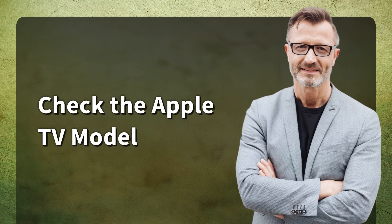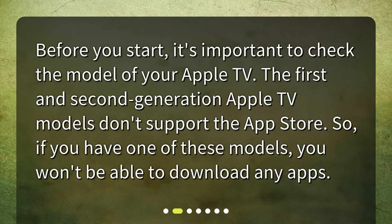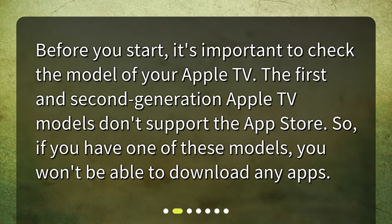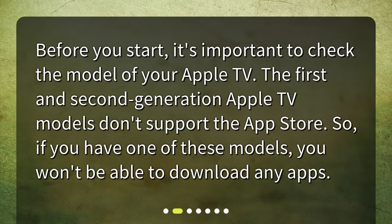Check the Apple TV model. Before you start, it's important to check the model of your Apple TV. The first and second generation Apple TV models don't support the App Store. So if you have one of these models, you won't be able to download any apps.